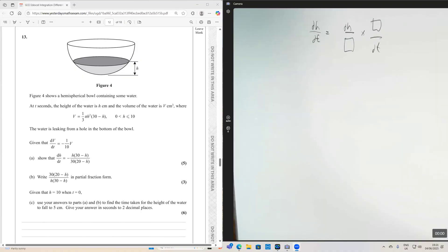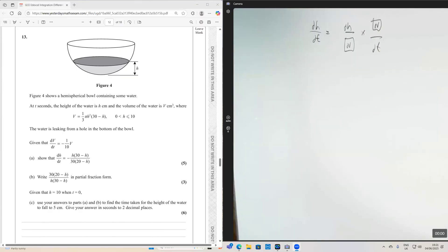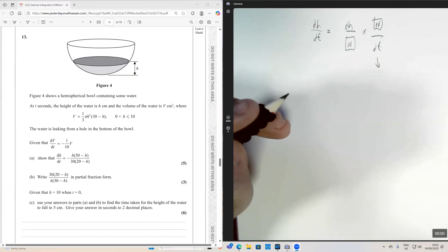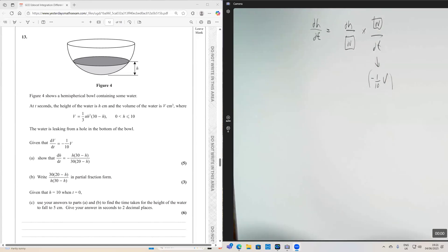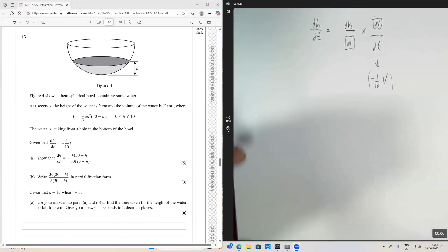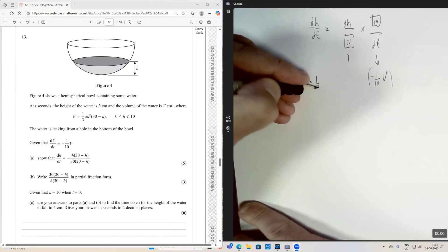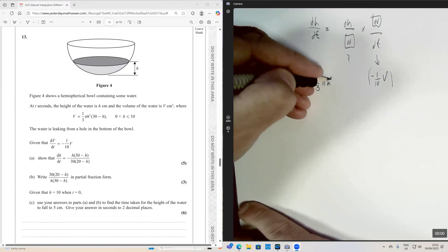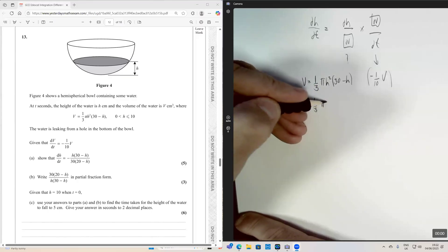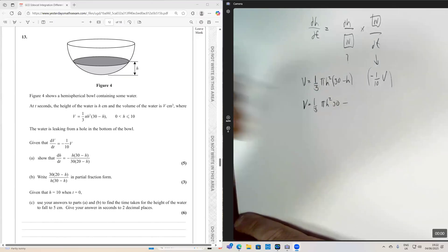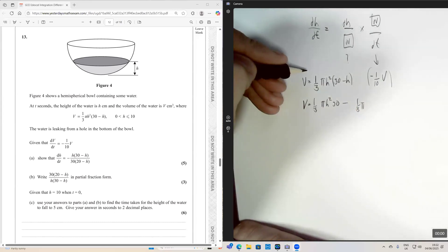What could the intermediate variable be? In this case it's V, which makes sense since the question tells us dV/dt equals minus one over 10V. Now we need to find dh/dV, so let's write down the volume: V equals one third pi h squared times (30 minus h). Expanding that bracket, we get 10 pi h squared minus one third pi h cubed.